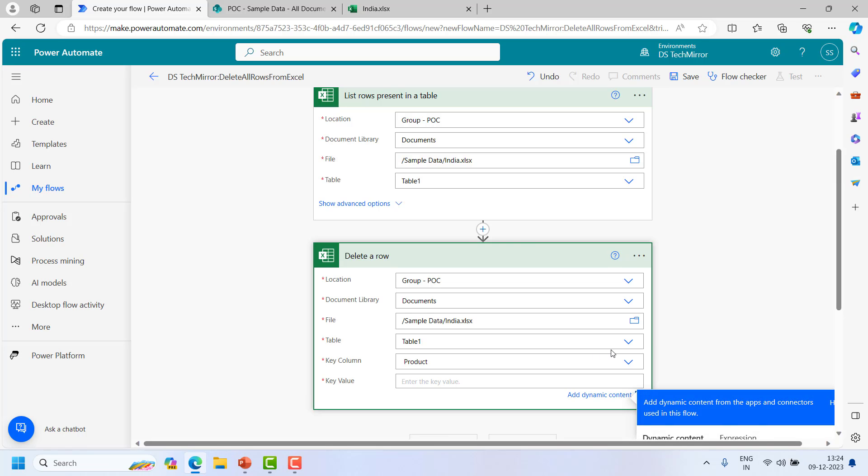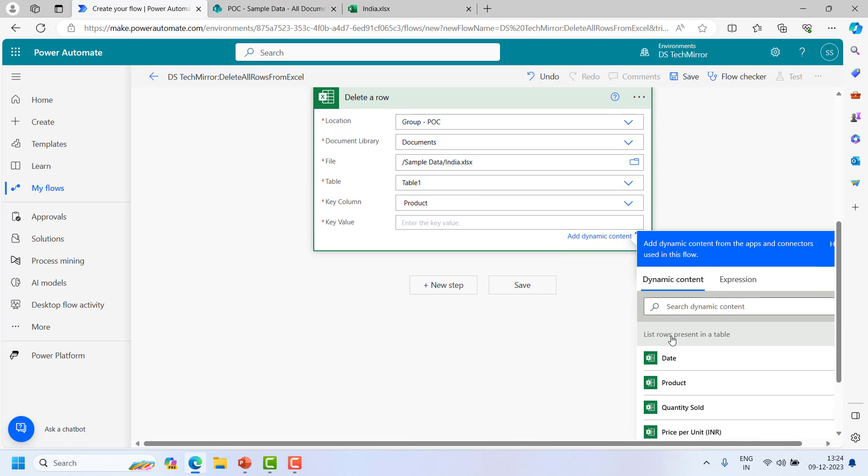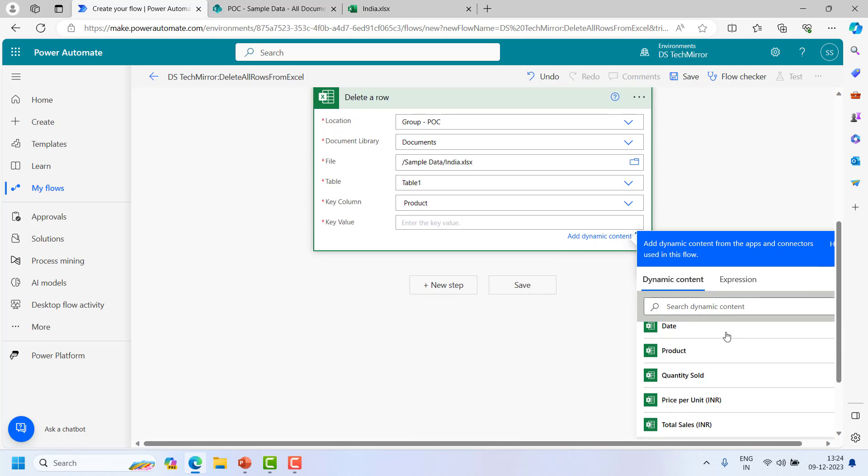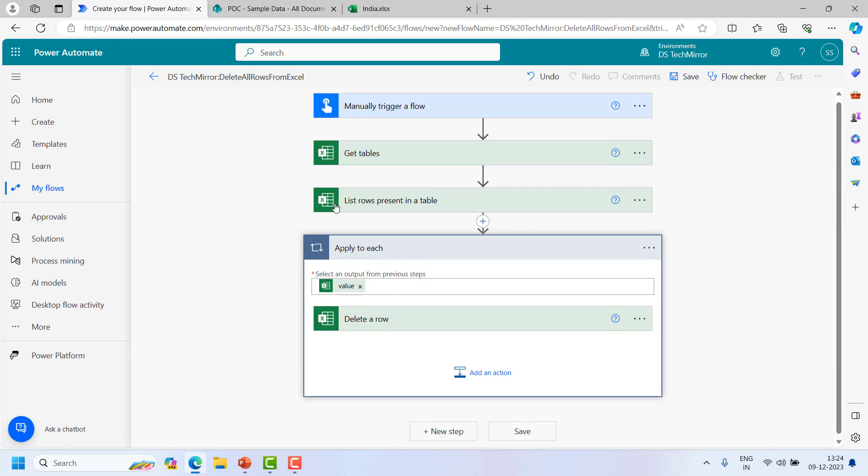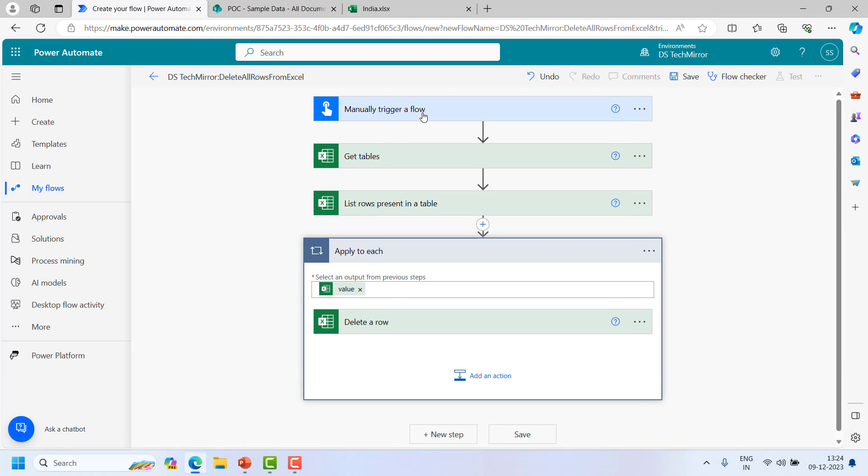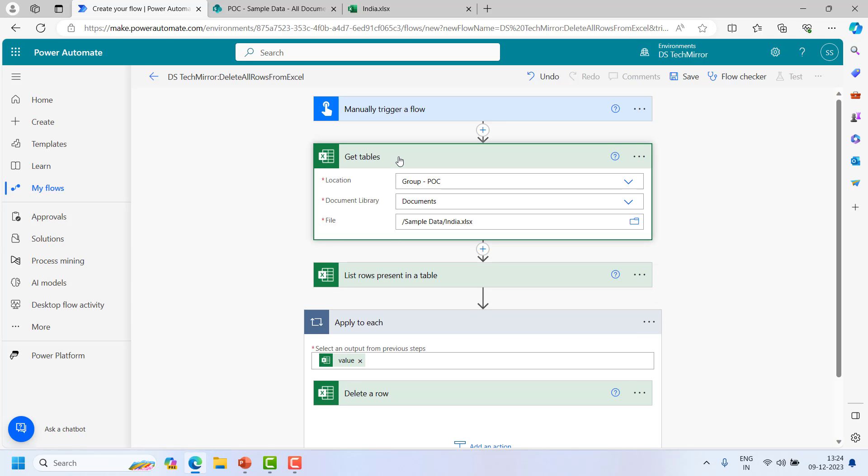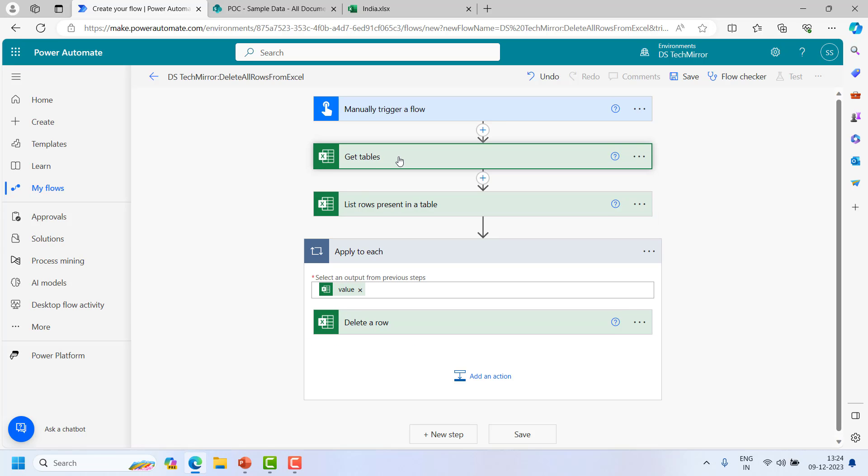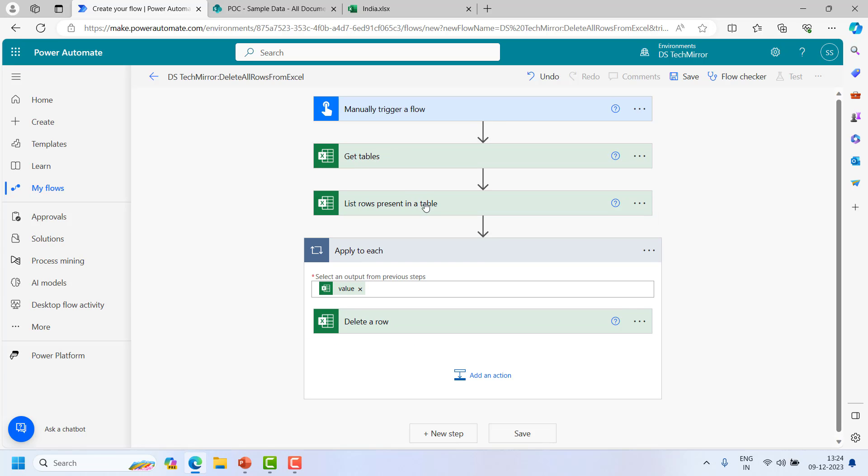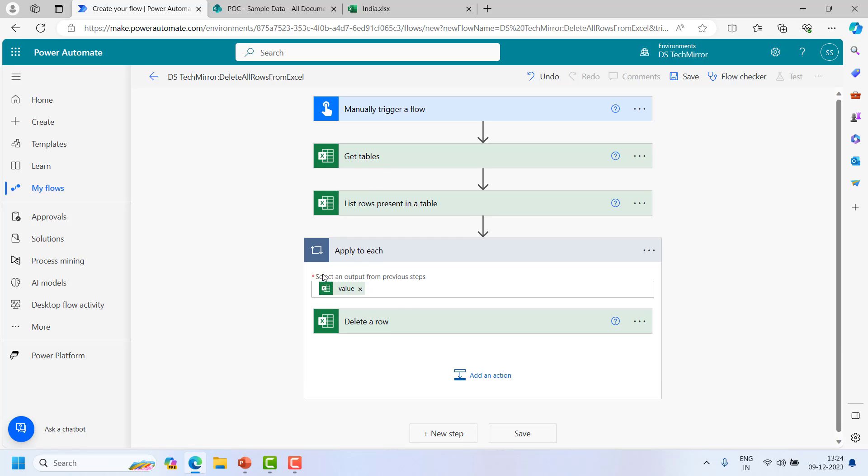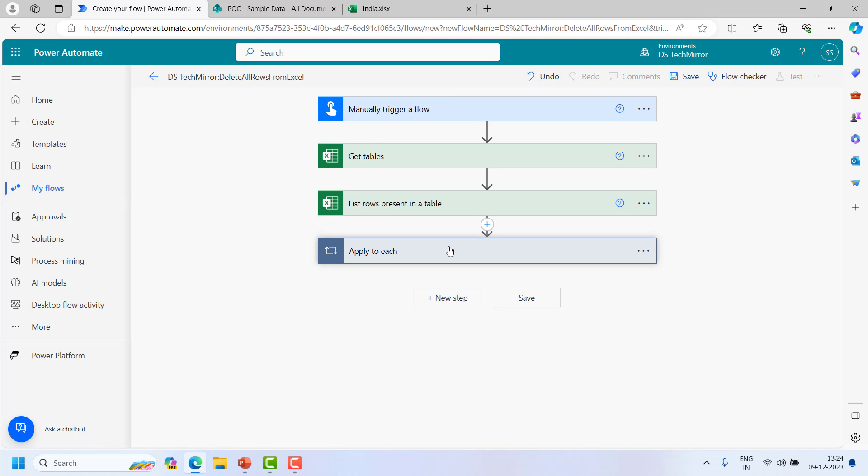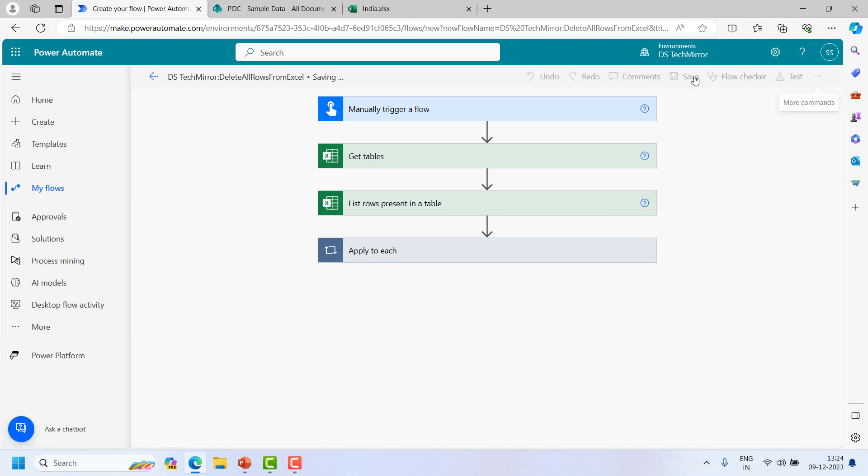And now if I will go to this delete a row, we have already selected everything. I have to select the key value. Now this action list rows present in a table will give me the value of this product, and automatically this loop will get added. So what is happening? My flow will get triggered. I am selecting the table from my excel. Passing this data to this action called list rows present in table. This is giving me rows which I am passing to delete a row action to delete. Now this should work for me. I will save this.